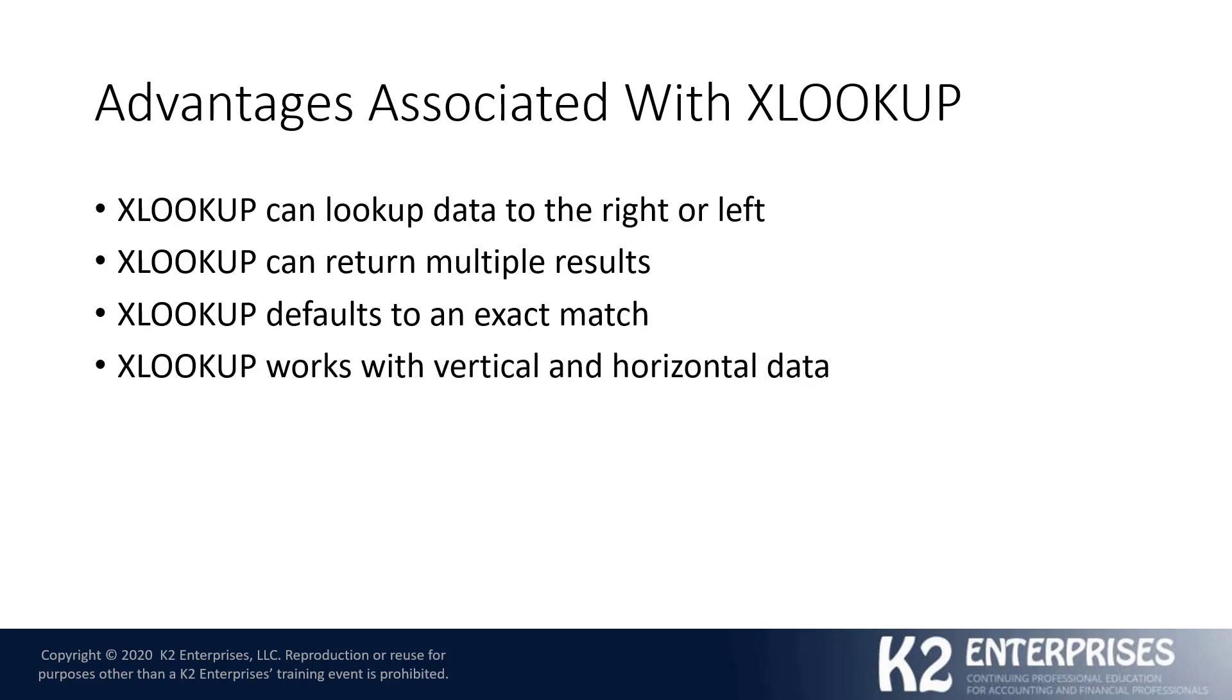XLOOKUP can work with both vertical as well as horizontal data, so it therefore can serve as a replacement or at least an alternative to both VLOOKUP and HLOOKUP, and perhaps also in some cases, index and match functions too.